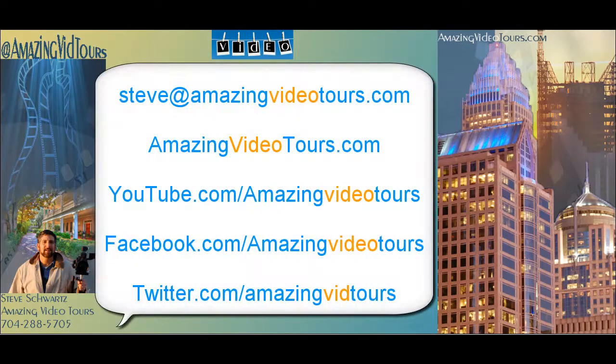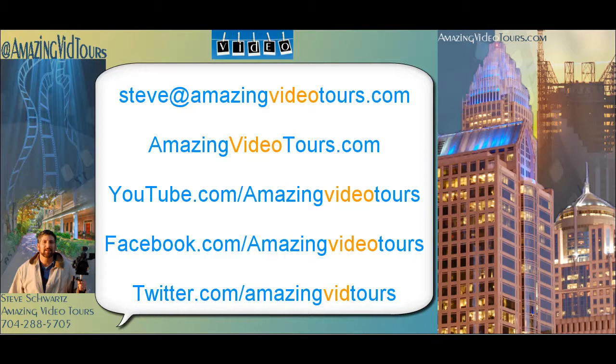I can be reached at steve@amazingvideotours.com. And don't forget to check out the website which is amazingvideotours.com. In addition, you can see a whole host of other how-to videos on my YouTube channel.